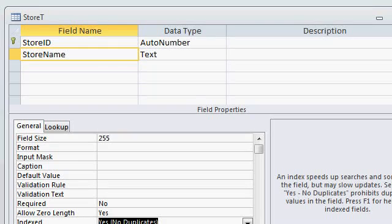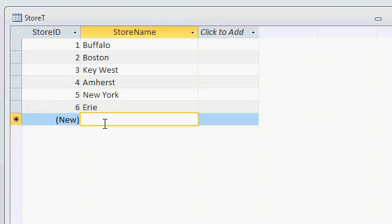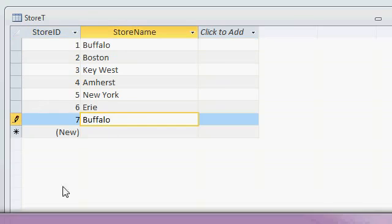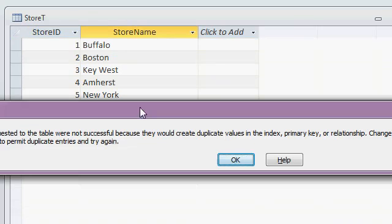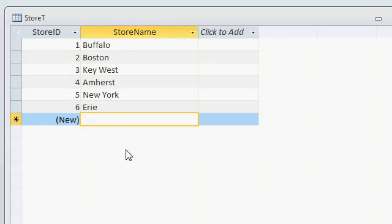Now, if I save this and try to add another Buffalo store down here, Access yells at me. It says duplicate values in the index primary key relationship. You can't do that, so I'll hit escape.